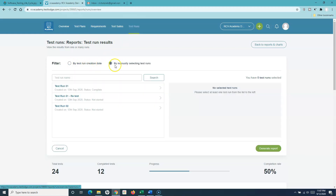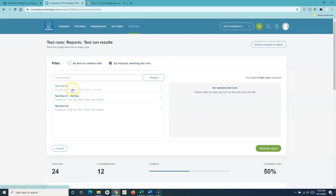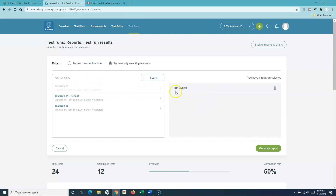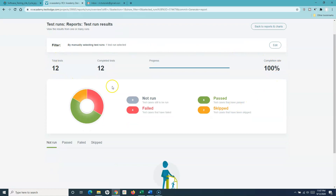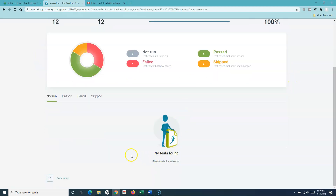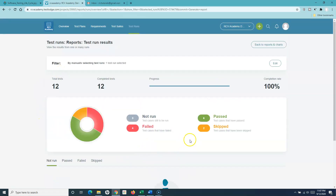You can also select test runs manually one by one for analysis. For example, I can select test run one, click generate report, and it will generate a report specific to that test run. This gives specific details about that run — in the not run tab you can see no tests were found, meaning all test cases have been executed and the completion rate is 100%.